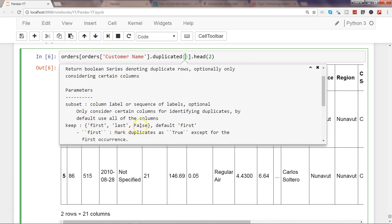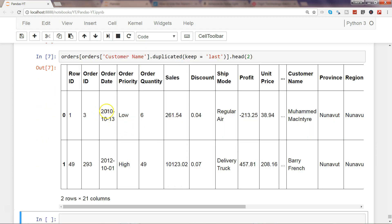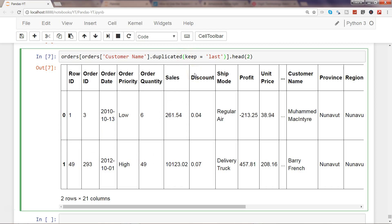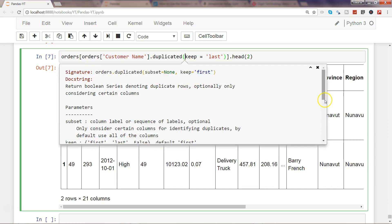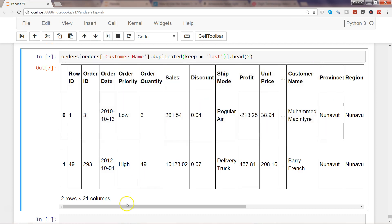The options for keep are 'first', 'last', and False. By default it is 'first'. If you use keep='last', the last occurrence is kept, so you get a different set of results. If you use keep=False, all duplicate rows are included — no row is treated as the original — so all duplicates are shown in the output.